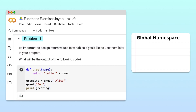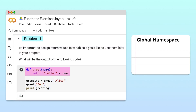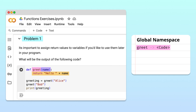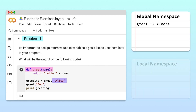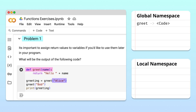When the code is executed, Python first reads the greet function definition. Python memorizes the function's name, parameter, and body and stores all of that in the global namespace. Now that the function is defined, Python can use it throughout the program. On the next line, Python calls the greet function with the argument Alice. This creates a local namespace where Python stores the name parameter and its argument Alice.